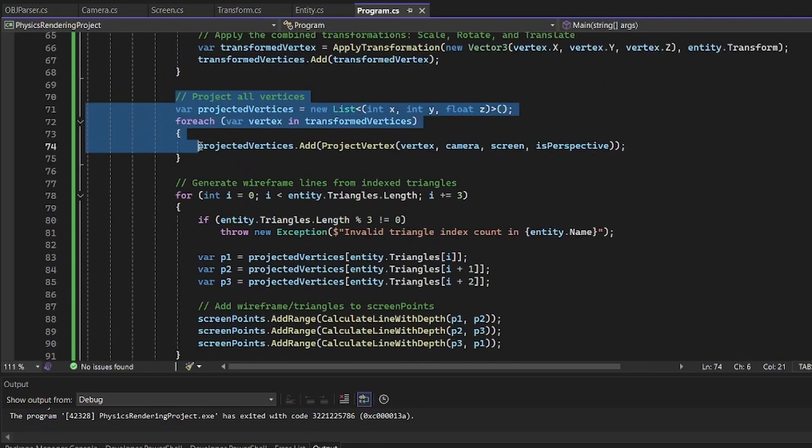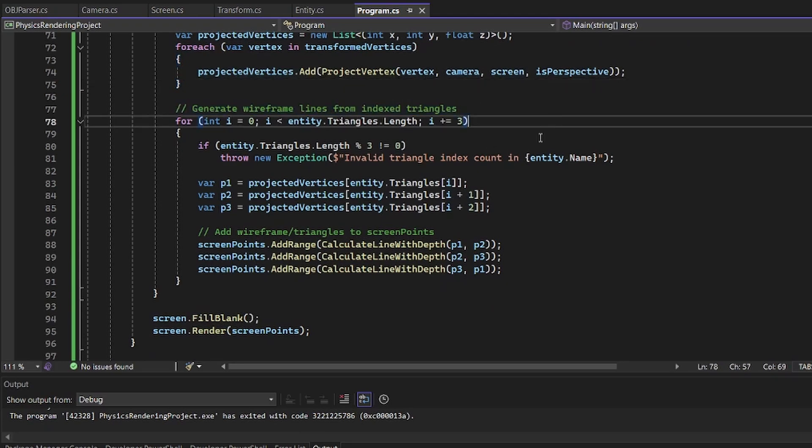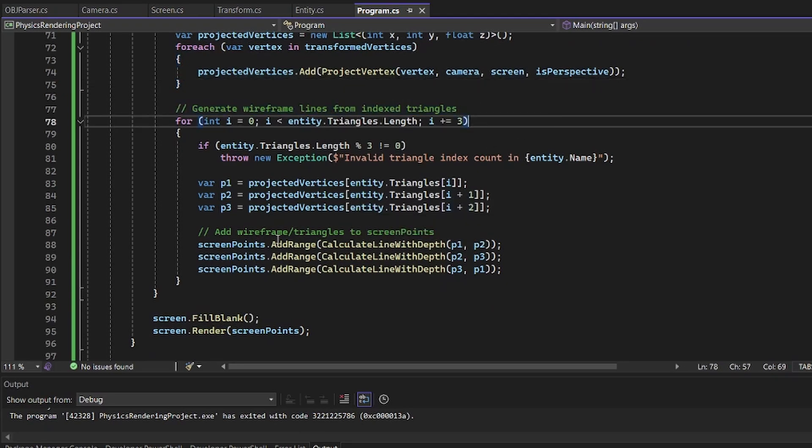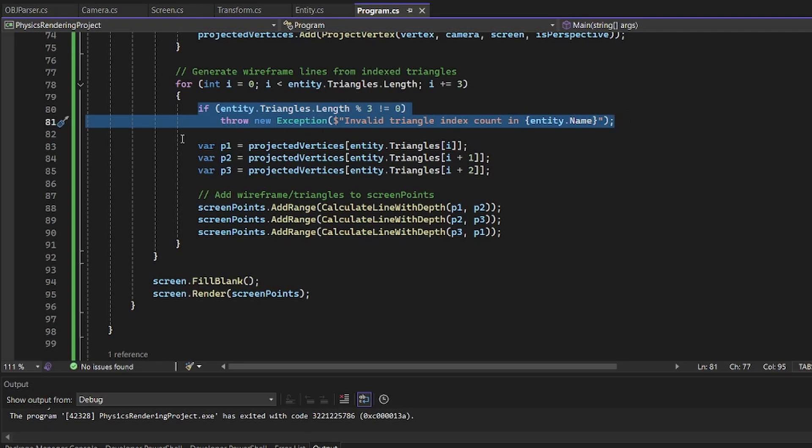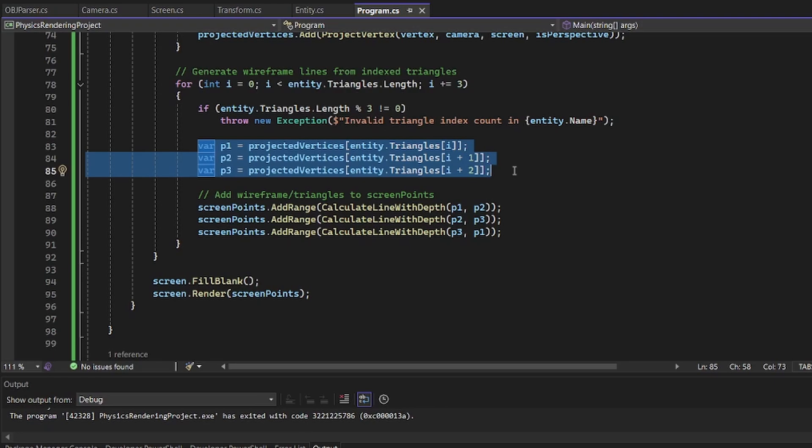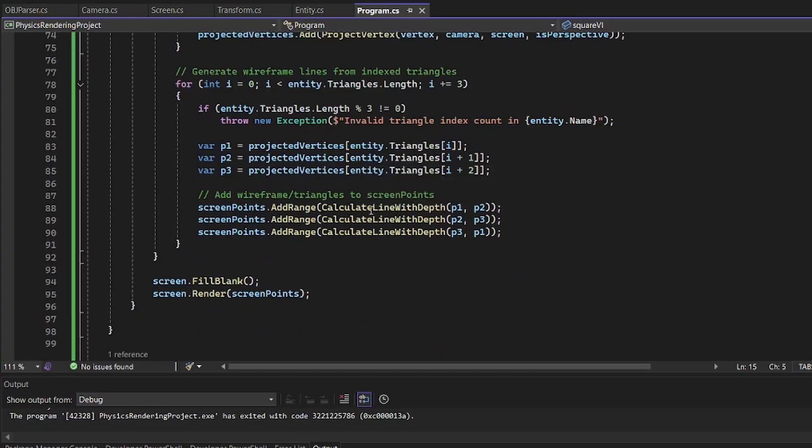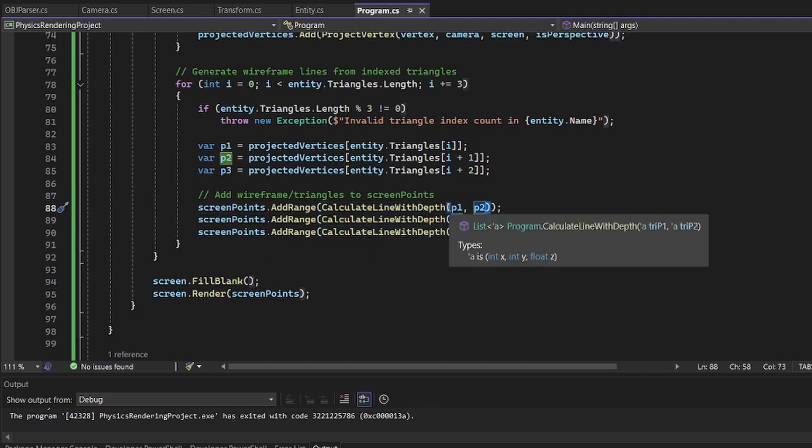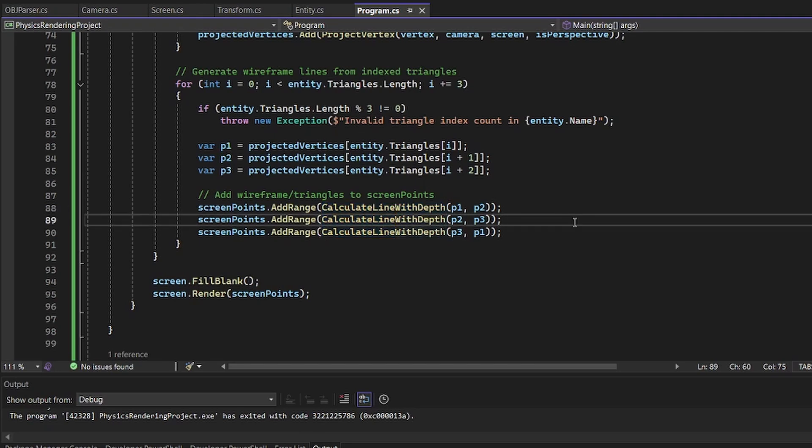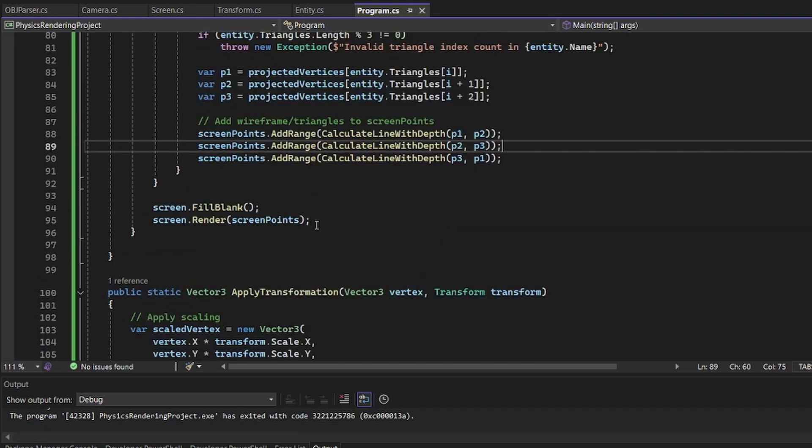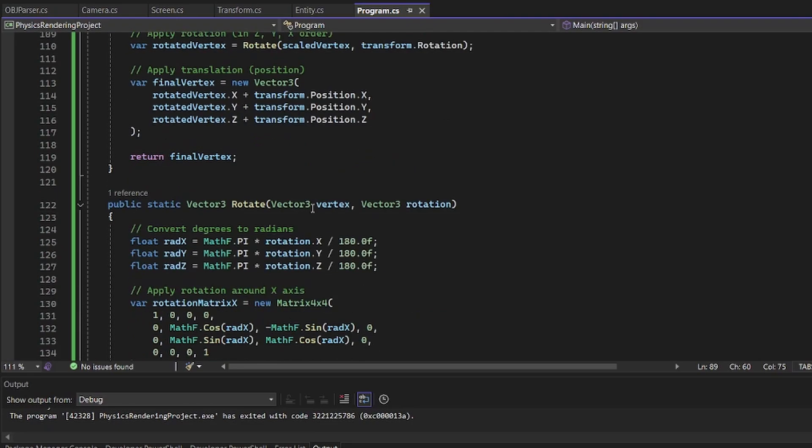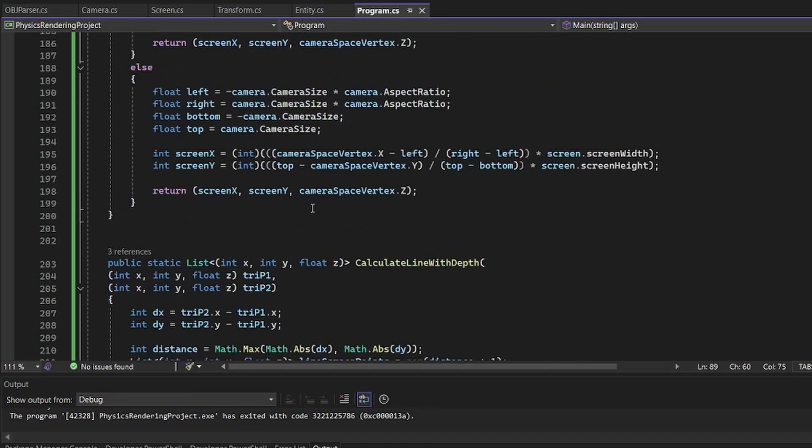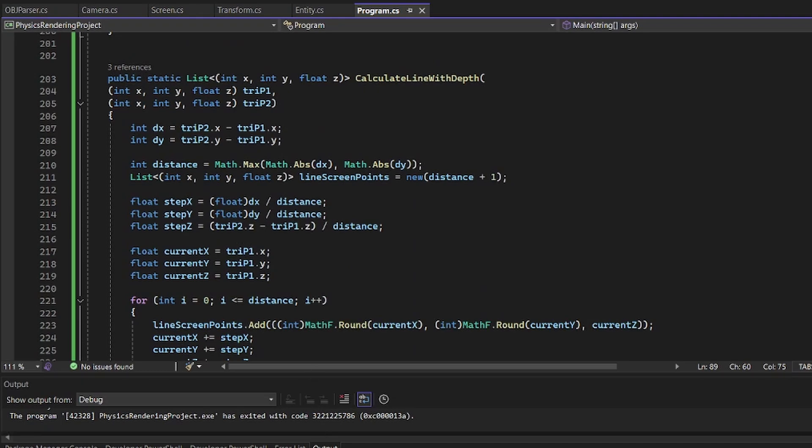Now that we're done projecting the vertices, we will generate a wireframe. So this will use a Bresenham line algorithm. So we make sure it has triangles. It's all triangles. We just make sure it's divisible by 3 and throw an exception without. Then we get all the indices or the vertices by the indices in the triangle array. And then it will call the calculate line with depth from 0.1 to 0.2. We don't really need depth. I don't know why I kept that name. I was trying to do depth for like a depth buffer, but we don't need that since the console is monocolor. So it doesn't really matter. And down here, our calculate line with depth is a lot of math. I'll just show you all. Copy it if you want. It's super simple, but also super complicated.